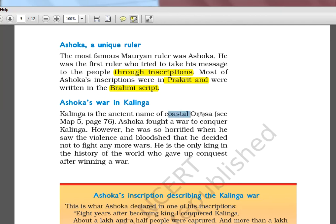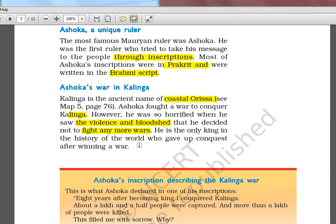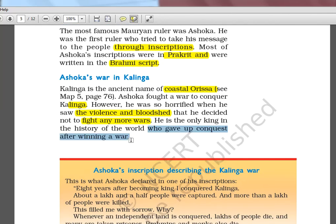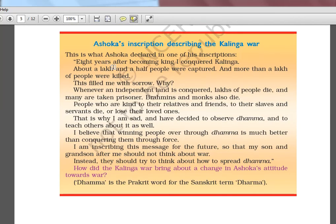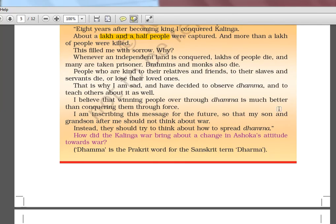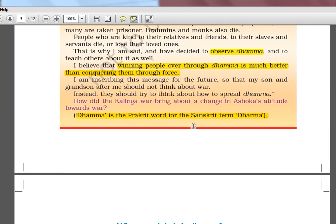Ashoka's War in Kalinga: Kalinga is the ancient name of coastal Orissa. Ashoka fought a war to conquer Kalinga, but after seeing the violence and bloodshed, he decided no more wars. This is also a notable statement: he was the only king who gave up conquest after winning a war. He decided to observe Dhamma — the Prakrit version of the Sanskrit word Dharma — winning people over through Dhamma rather than through war or force.